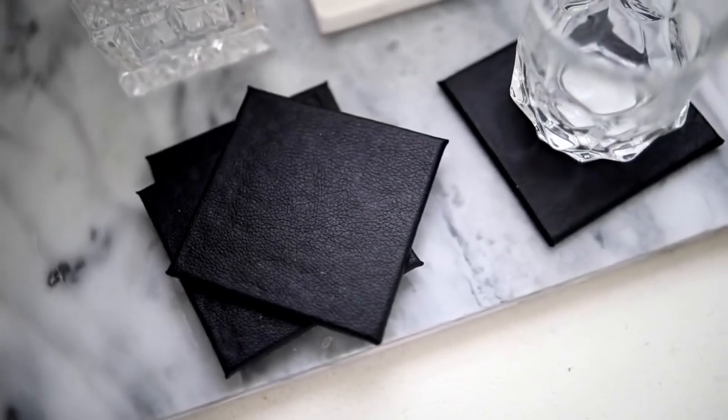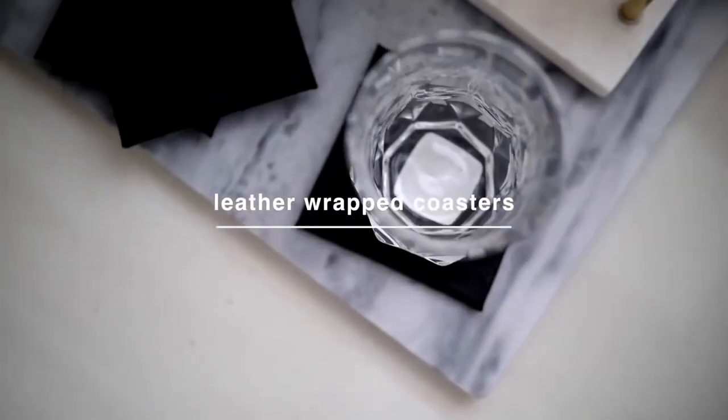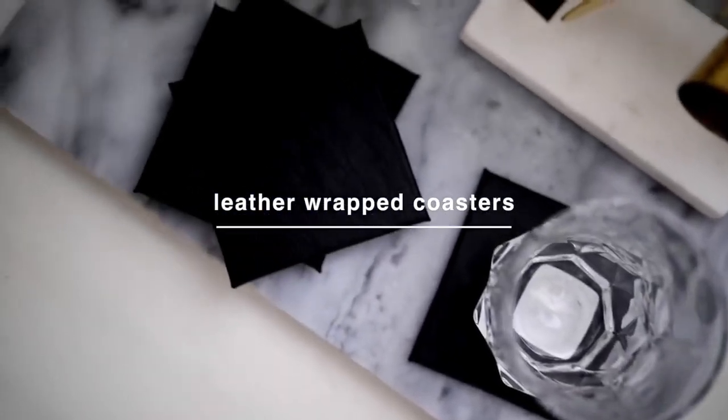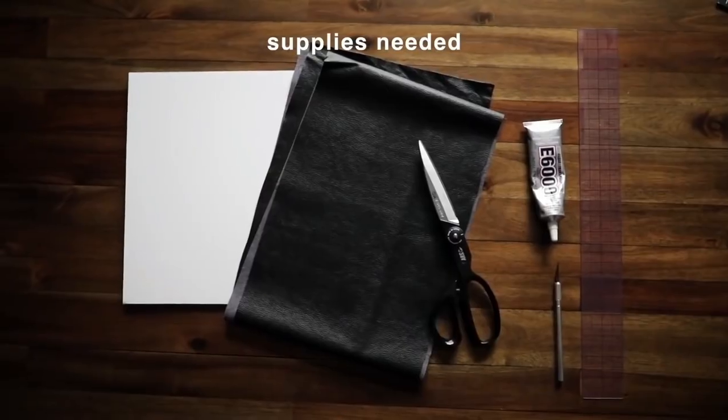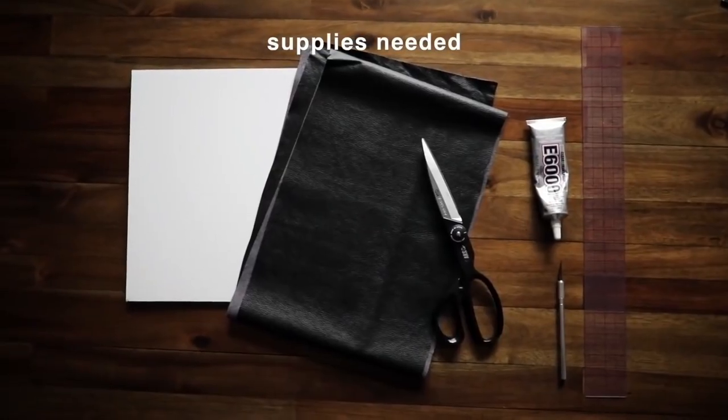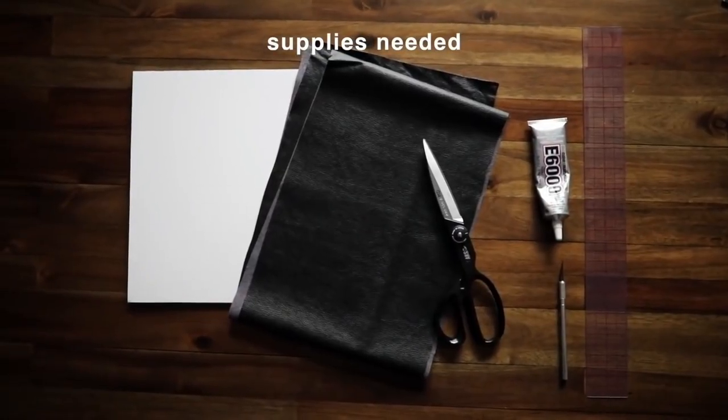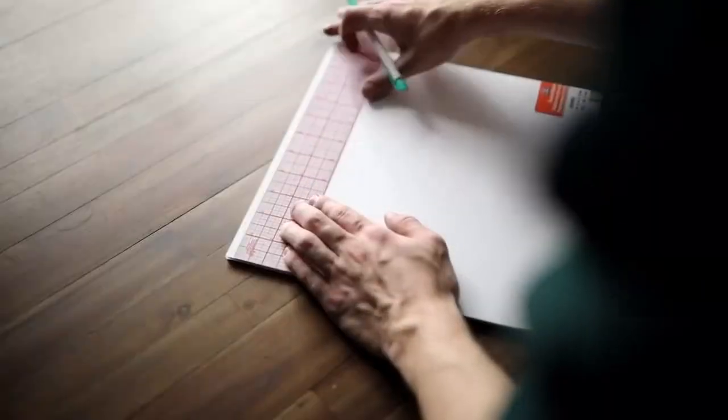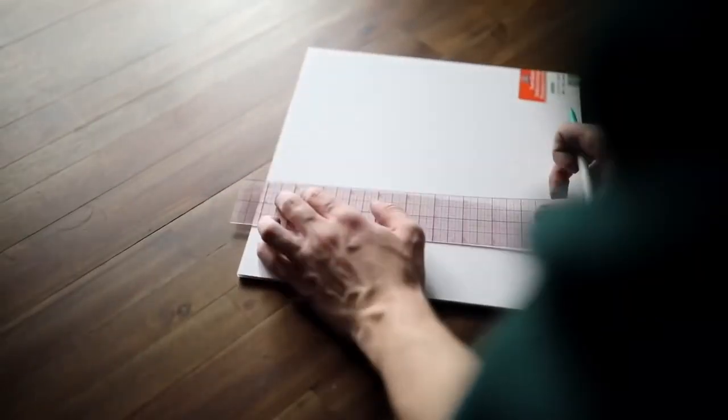Another super affordable set of coasters created here on the channel were these leather wrapped coasters. The supplies are very minimal. All you need is some foam board and faux leather material.